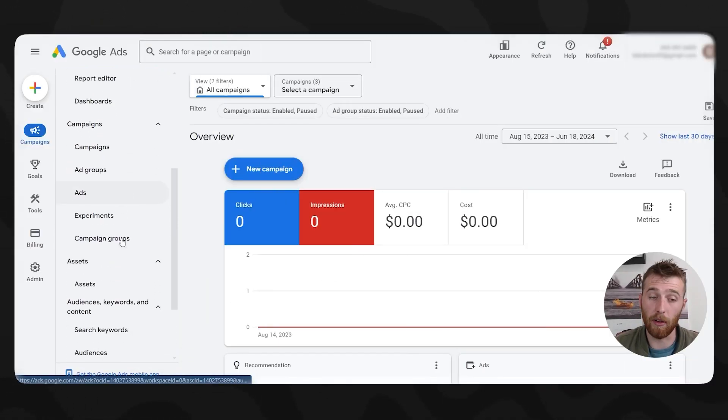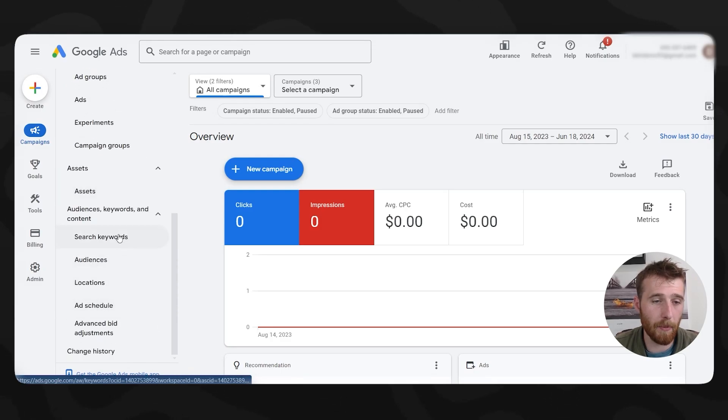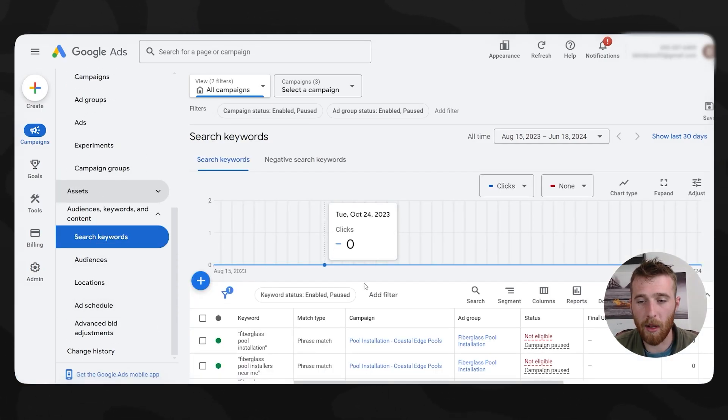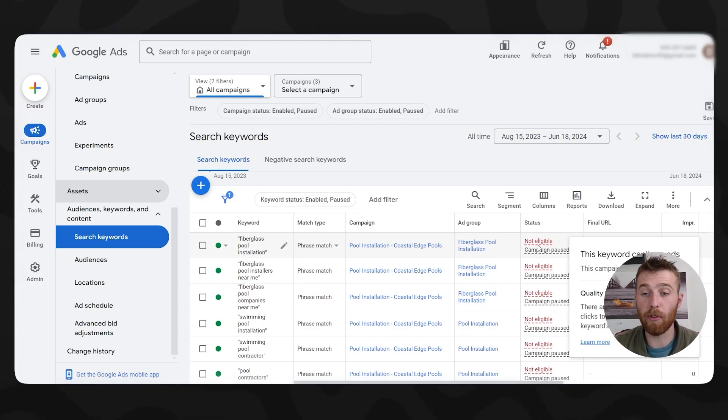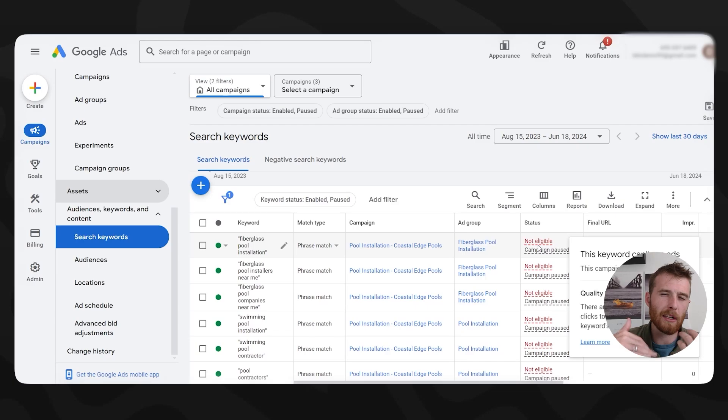Vague keywords also generally give you a low quality score. The issue with a low quality score is Google will charge you more per click and downrank you in search results — instead of being at the top, you'll be at the bottom or on the second page, which is not where you want to be. To check your quality score, scroll down to Search Keywords under Assets. In a live account, if it says 'eligible' and you hover over it, it may indicate a low quality score — meaning your ads are still technically running but not in a good position.